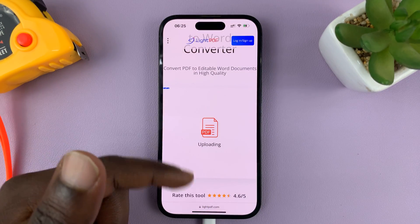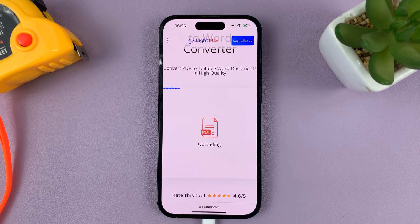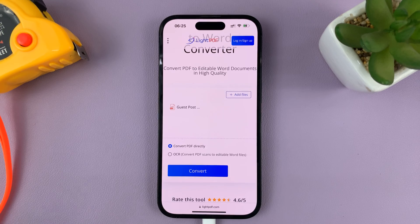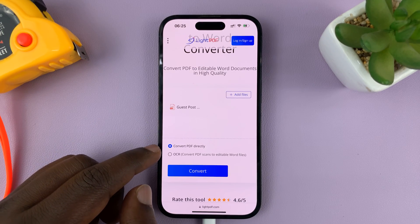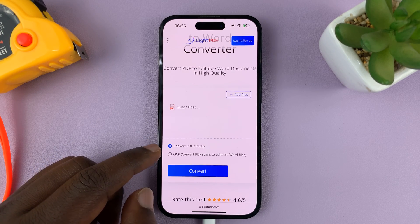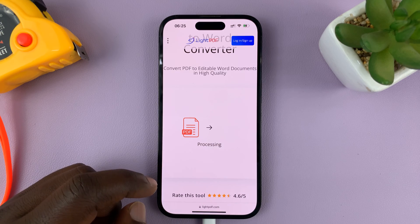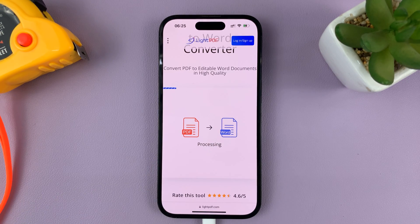That document will now be uploaded to this website. Once it's uploaded, it's going to give you the option to convert. So simply tap on Convert, and it's going to start the process of converting to Word.